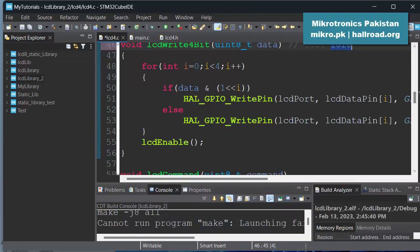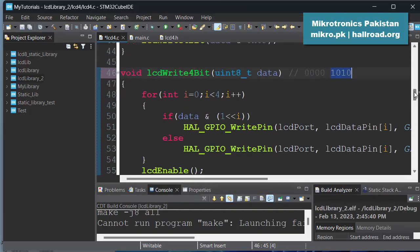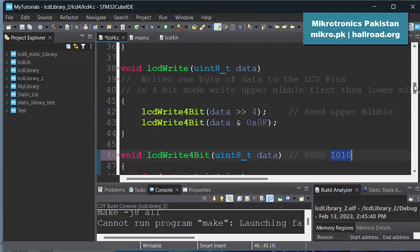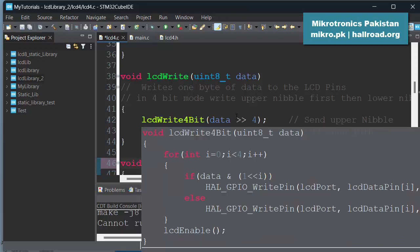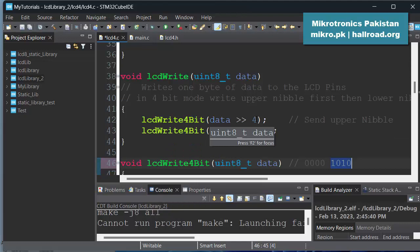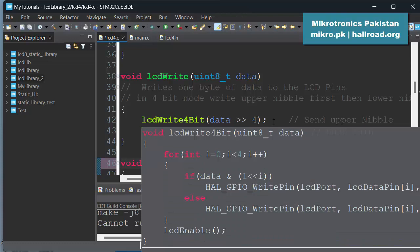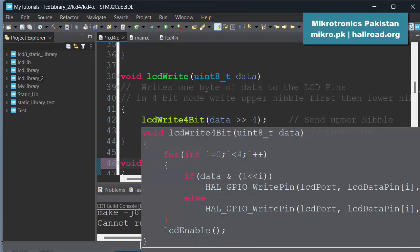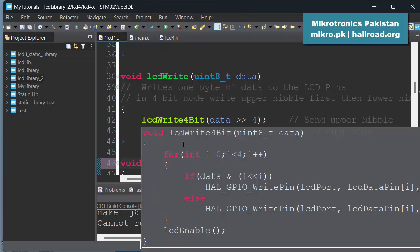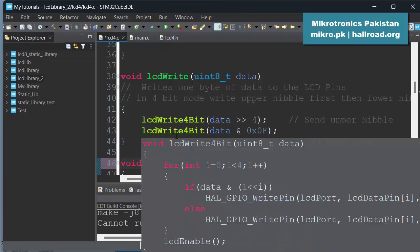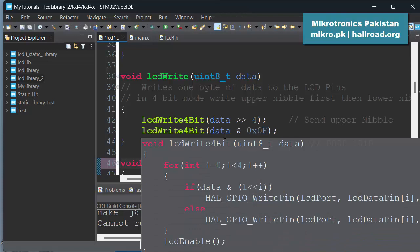And after setting these 4 bits which can be either upper nibble or lower nibble, we do the lcd_enable command. Now what we have done in this function: you will be calling this lcd_write with 8 bits of data, so first we want to send the higher 4 bits. So we shift the data to write by 4 bits. So in doing so, the upper 4 bits will come into the lower 4-bit position and that will be passed to the lcd_write function.